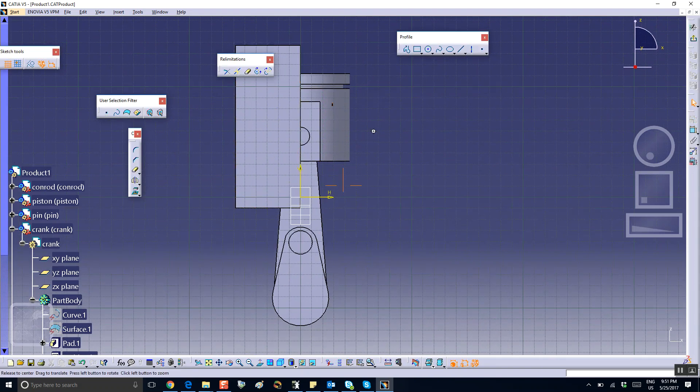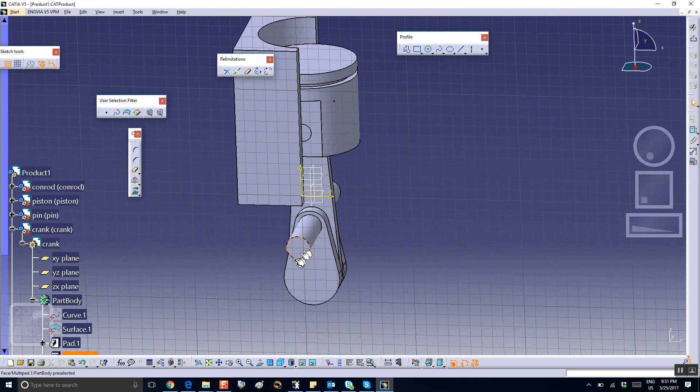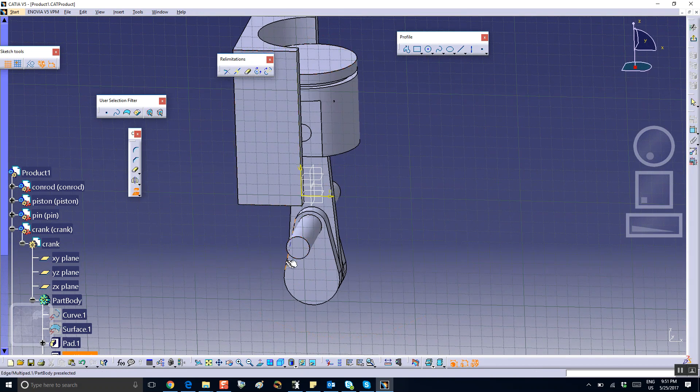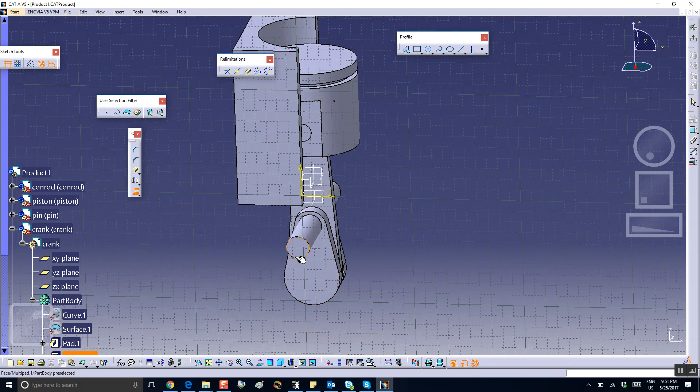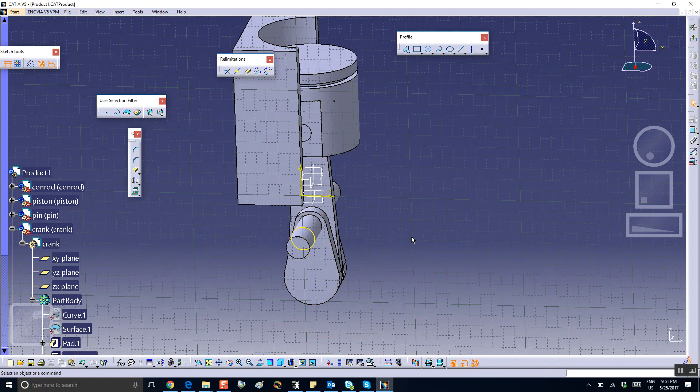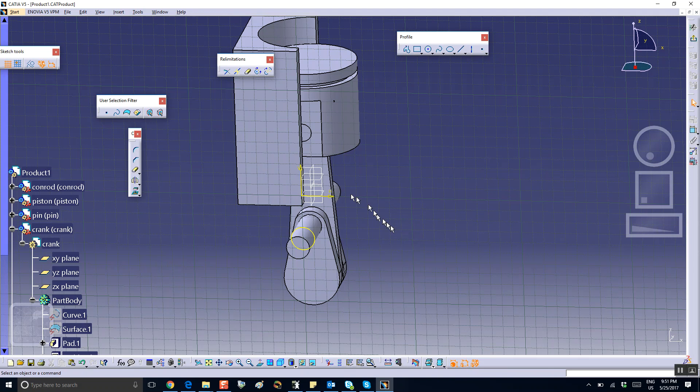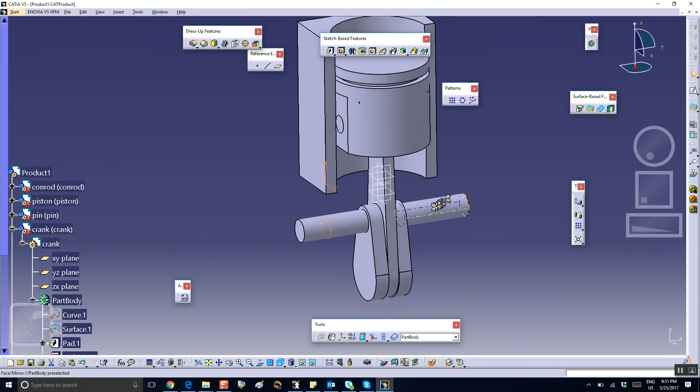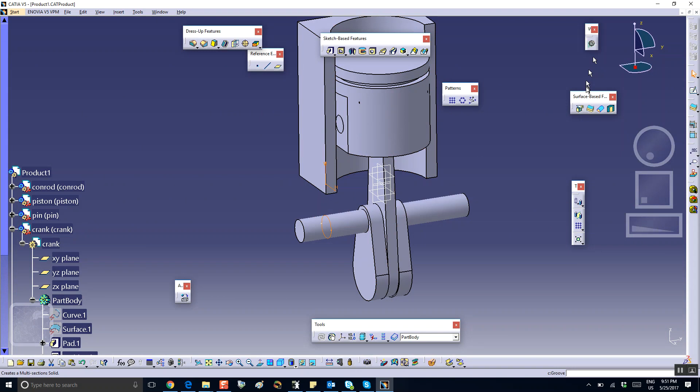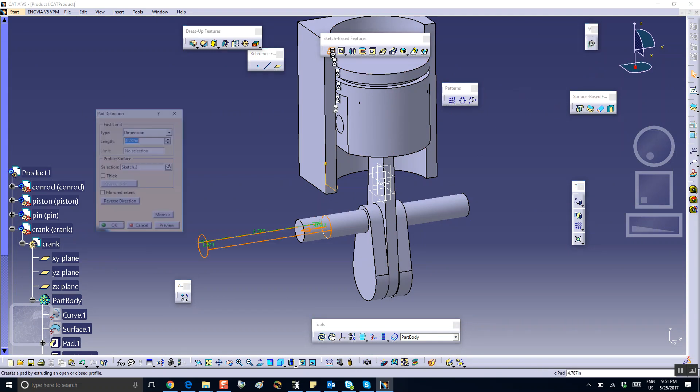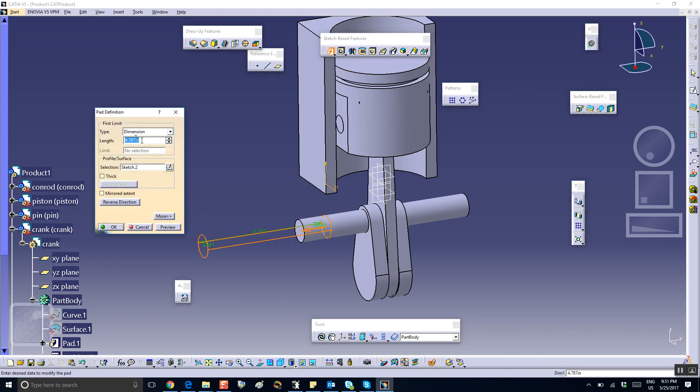Okay, project this circle on it, project that circle. There, so exit, exit, and pad this little sketch that we projected.